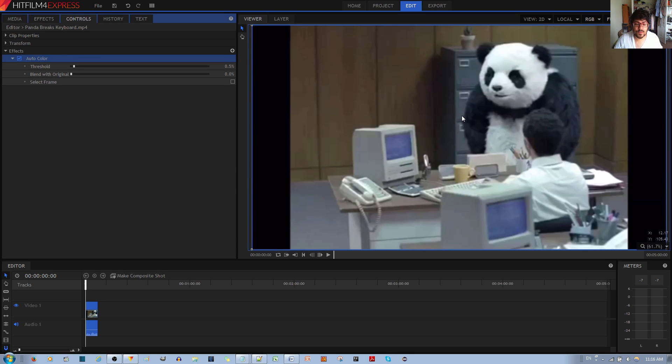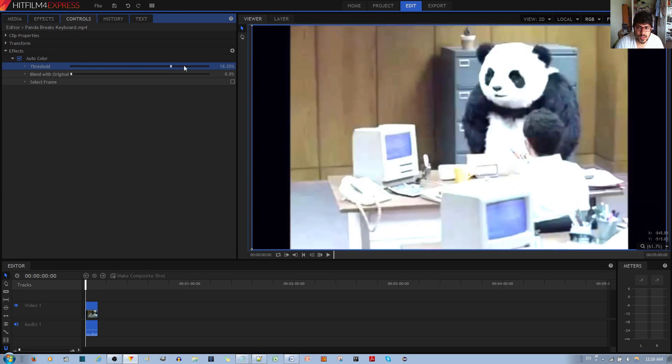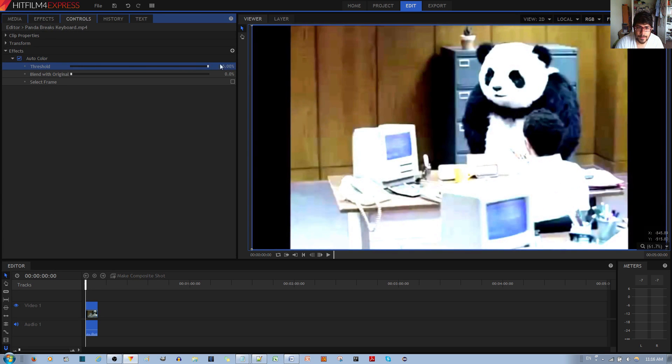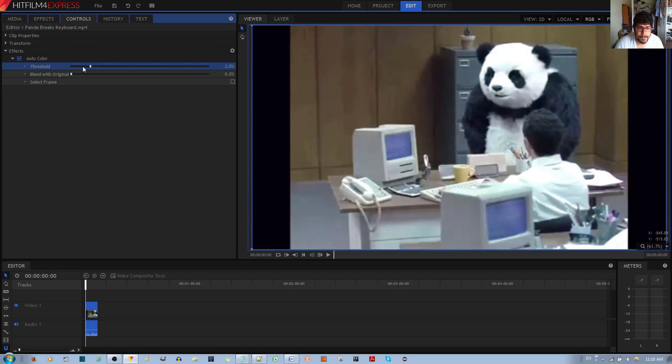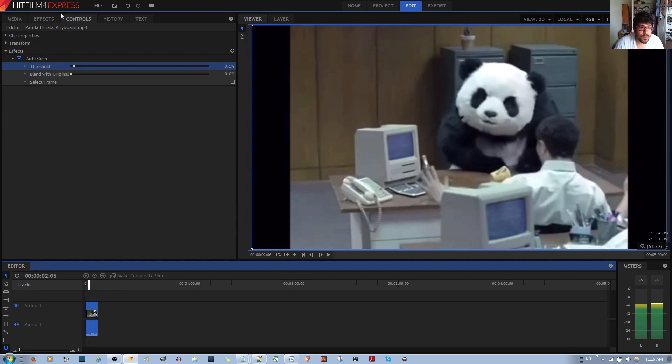Alright, for threshold, this changes the contrast as you can see. So if you want more contrast, you can tweak that. And then blend with original—